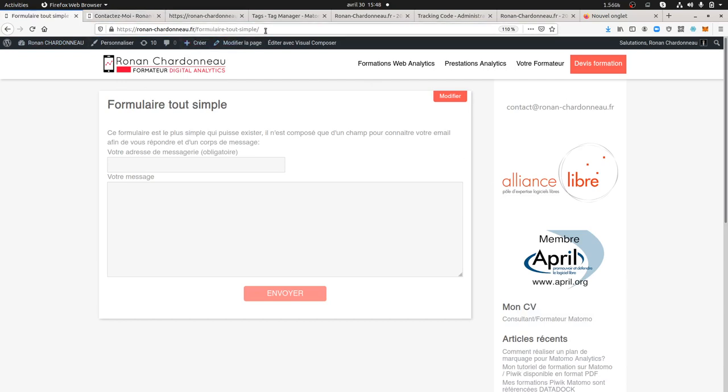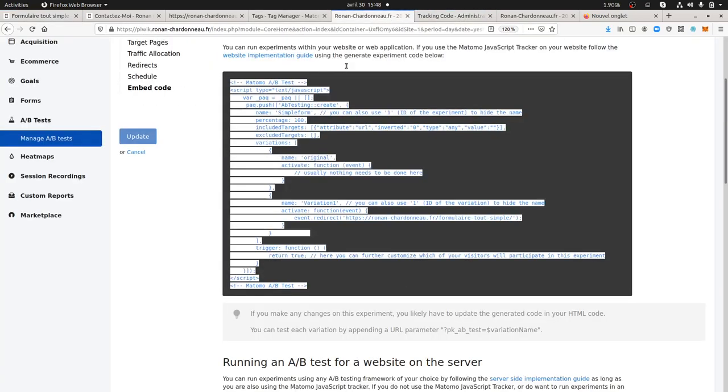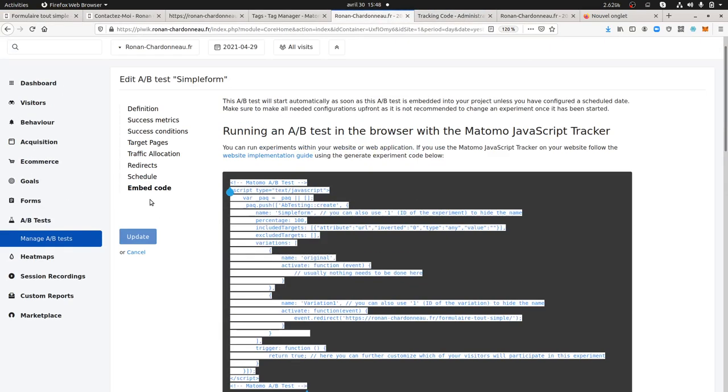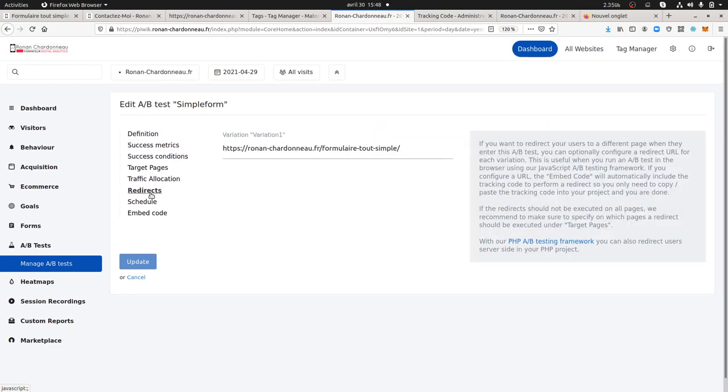What you need to do is that you need to copy and paste this new page that you have. As you can see, it's kind of straightforward. When you create your A-B test over here, you're gonna go for redirects here and you copy and paste the page that you created, the new version. In my case, that's the one about the simple form. And that's it.